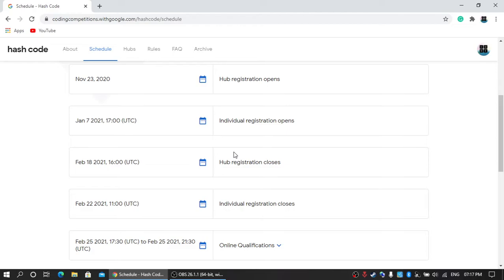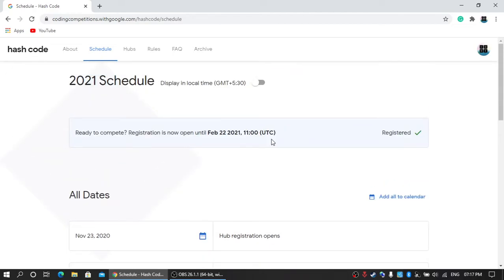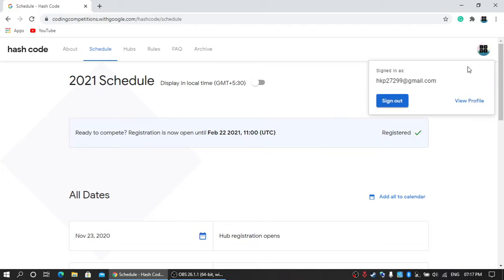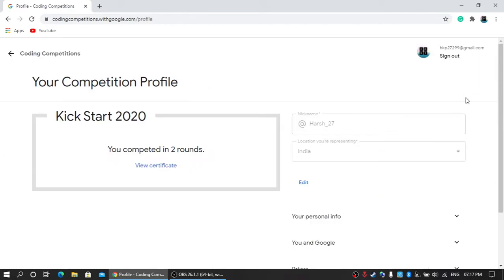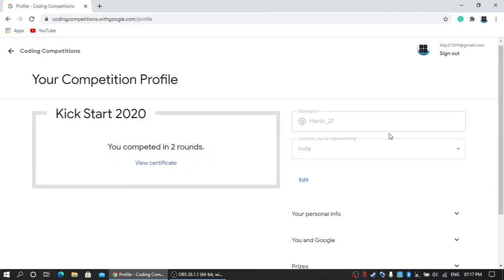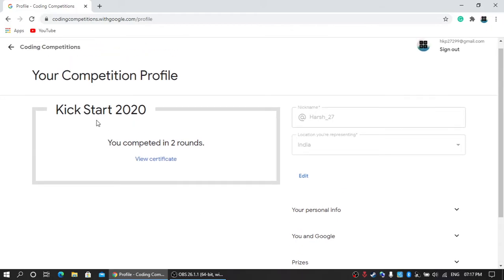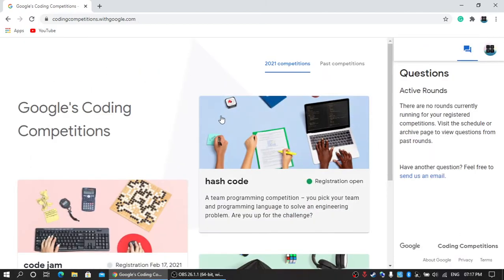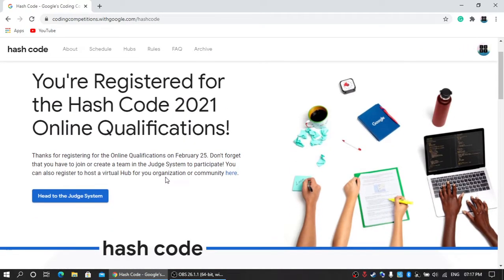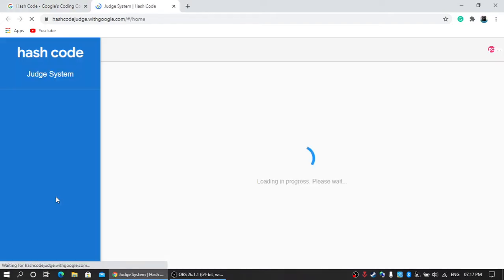Now let's talk about the registration process and how you can form your own team. First of all, you need to login with your Gmail ID and then create your competitive coding profile. I already made it because I took part in Kickstart 2020, so I don't need to repeat it. Afterwards, you have to go to Hash Code and register. I already did it, so I'm redirected to the judge system where you can form your own team and join different hubs.